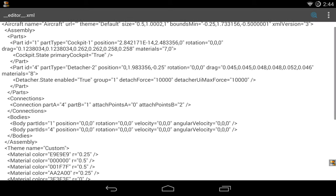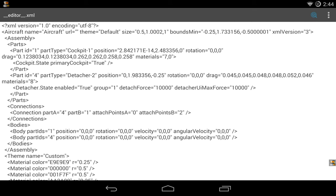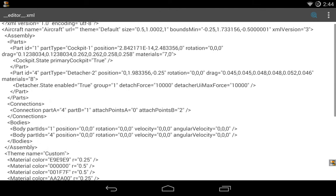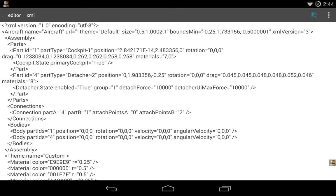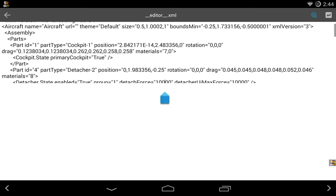Here we can see we have our cockpit near the top, and then a detacher below the cockpit. The detacher has a few more settings we can change than the cockpit. We can make it so it has zero drag, and we can change the detach force.